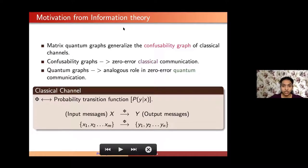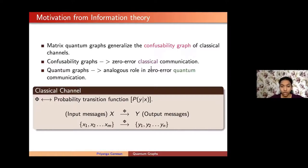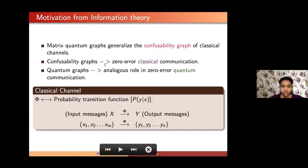Why are we interested in such objects? One reason is that they are important in information theory. Matrix quantum graphs generalize what is known as the confusability graph of classical channels. In classical zero-error communication, confusability graphs help us understand the error or confusion that happens during information transmission. When working with quantum communication instead, the analogous objects in that setting are quantum graphs.